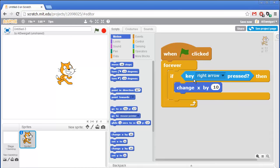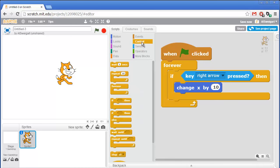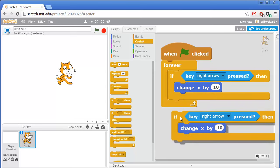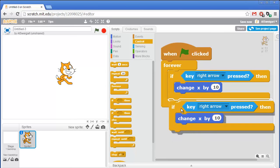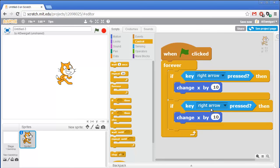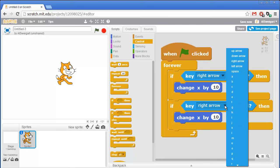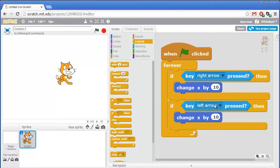Let's add more code. Moving to the right is nice, but we should also be able to move to the left. We can do a shortcut — right click on the if block and select duplicate. It'll duplicate all of the code blocks connected to it. Then stick that inside the forever block underneath the first one. I'll change this to left arrow, and since I want the sprite to move to the left, I'll change this to negative 10.